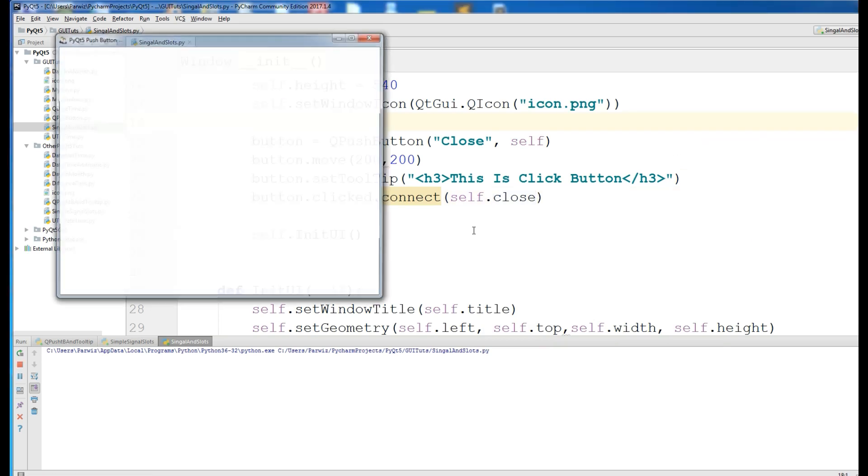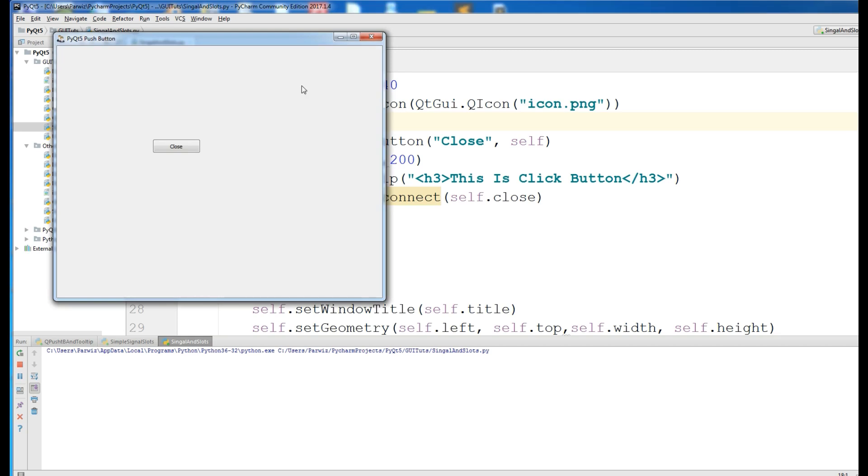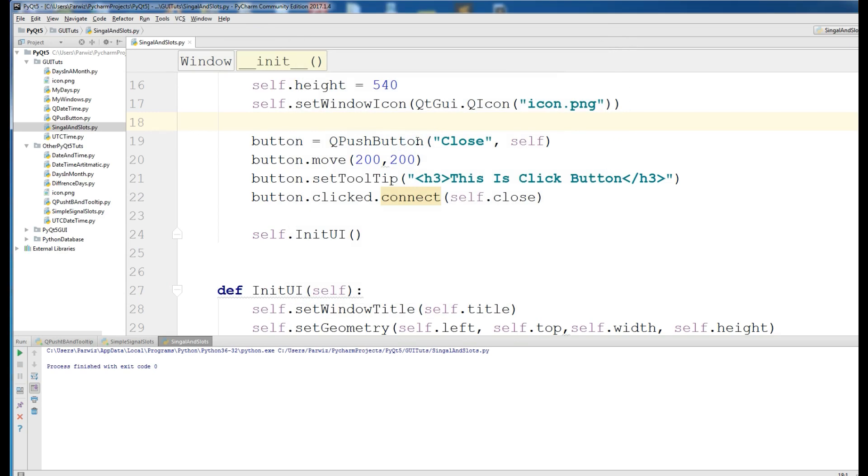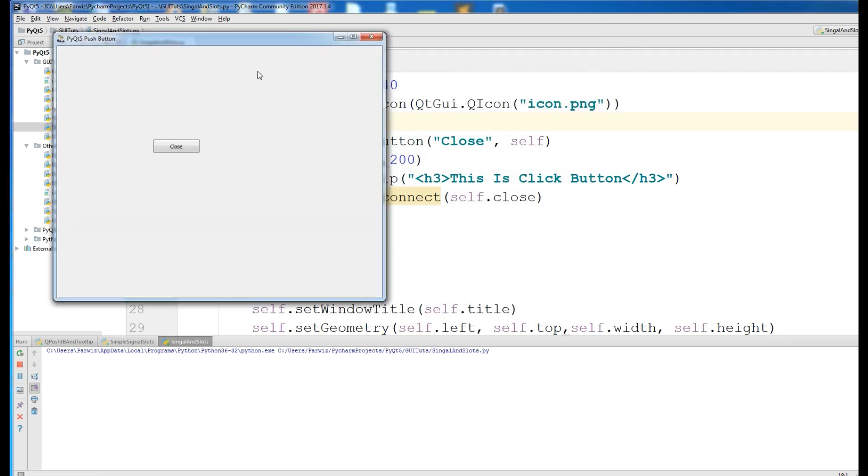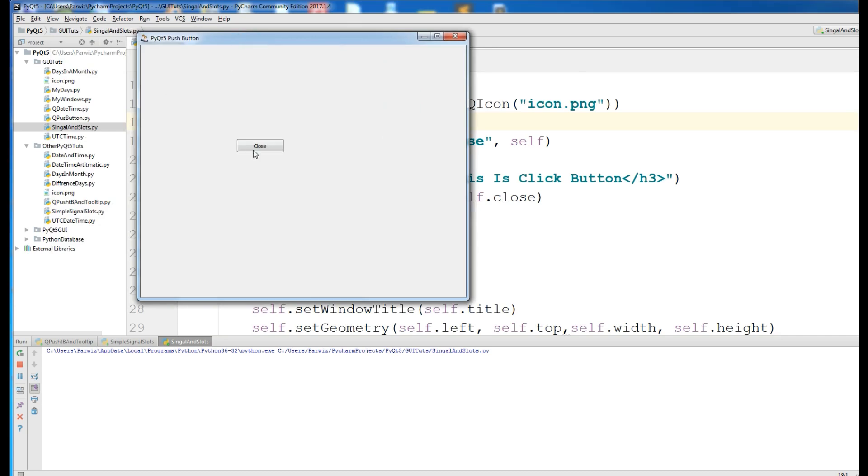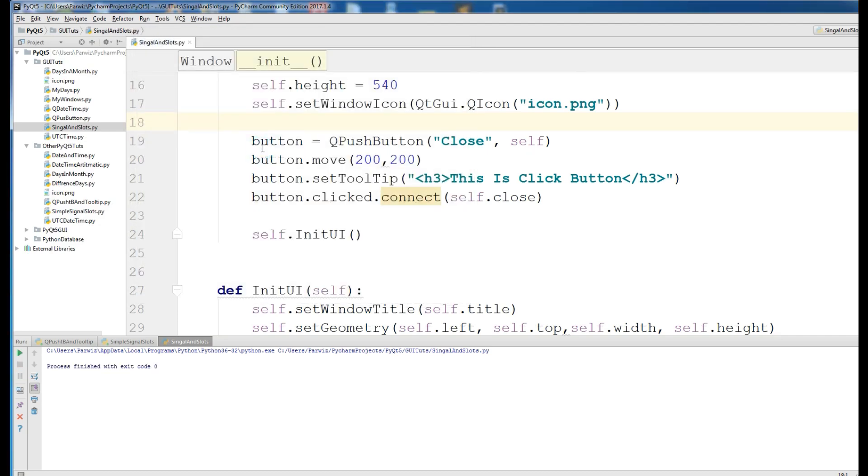If I run this, and if I click on the close, you can see the application is closed. If I run this, if I click on the close, the application is closed.